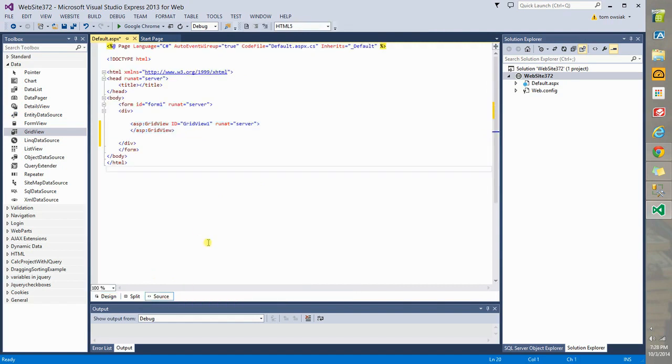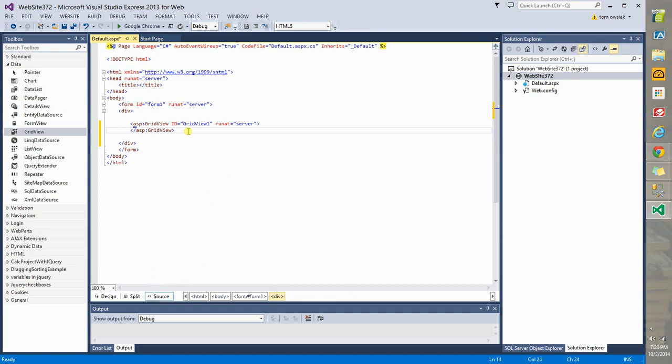And that control is nothing but some pre-built functionality that's being given to us already. Instead of having to make a Grid View by hand, we can just drag and drop it and it's got a lot of features built in already. This is the simplified version of something that's actually under the surface far more complicated.